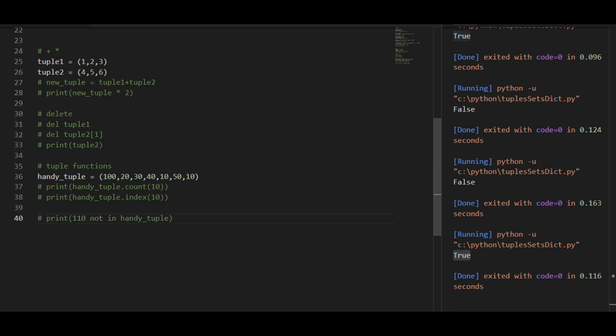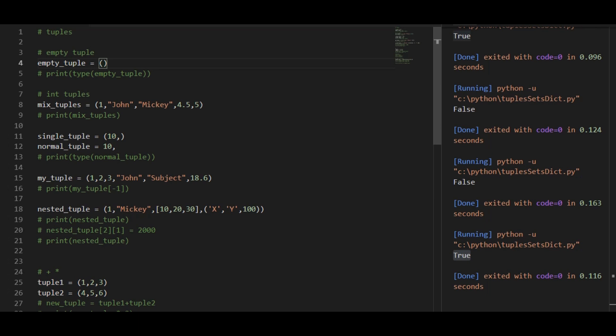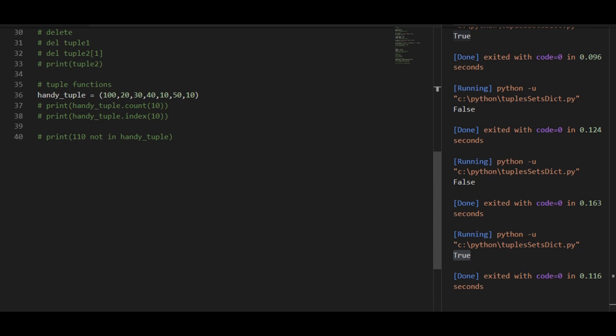So this was all about tuples. You would certainly need to use tuples while working with Python, because tuples are used when you really don't need your data to be changed. If you want your data to be protected, then you can use tuples.